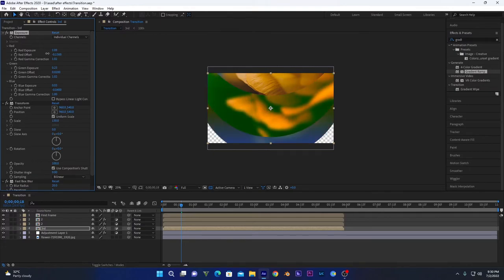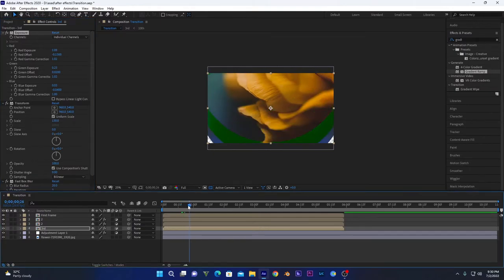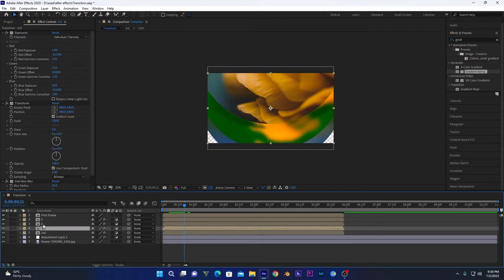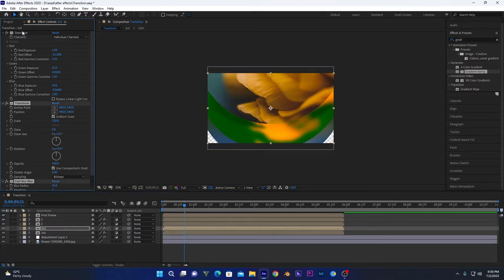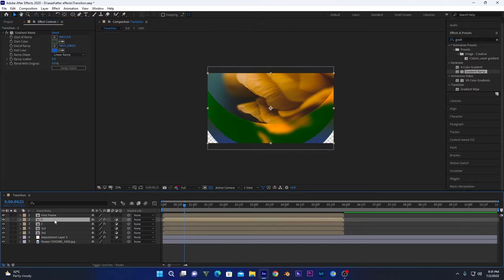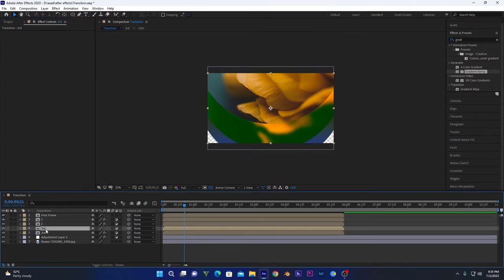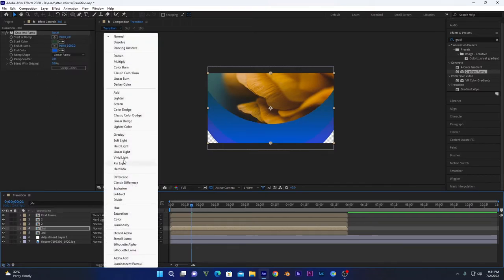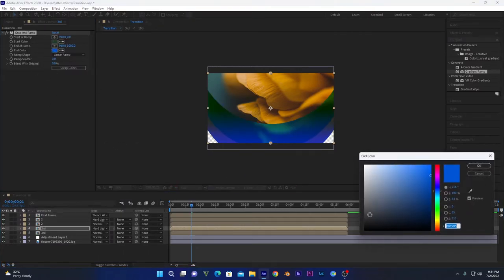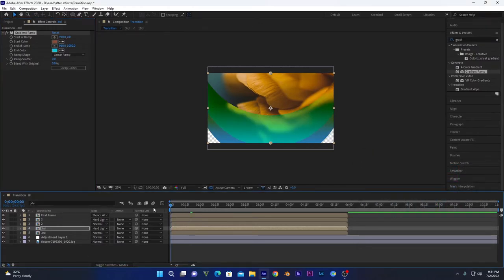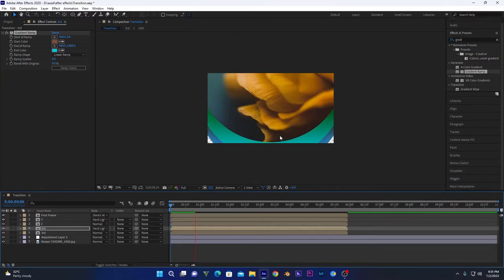This time we will decrease the blur to about 20 and change the colors so it looks a little different from the first layer — now the second layer is created. Duplicate it one more time to add gradient effects: delete all the effects, go to the second gradient layer, copy the gradient ramp, paste it on the third gradient layer, then change the blending mode to Hard Light and change the colors as you want.